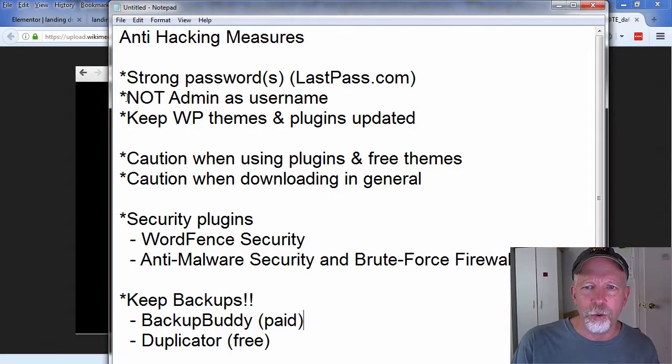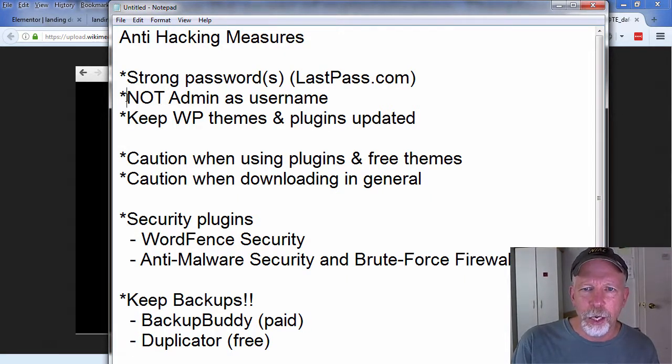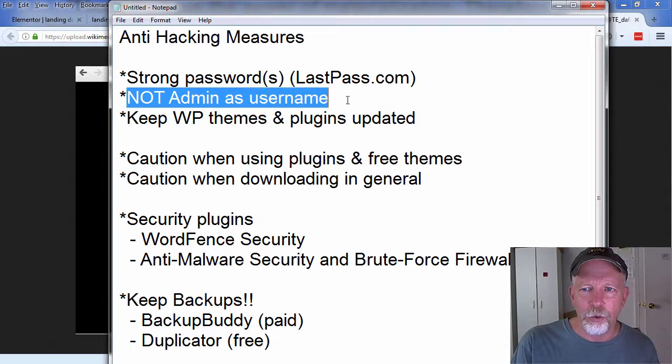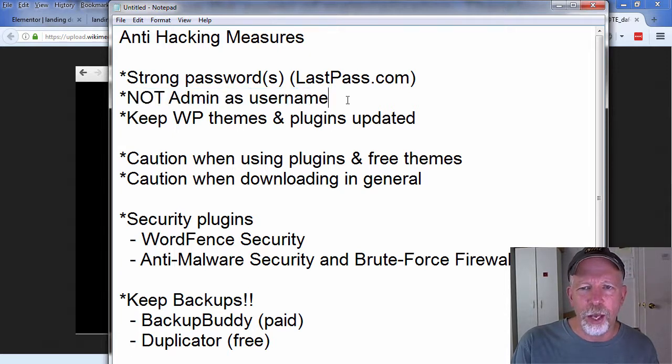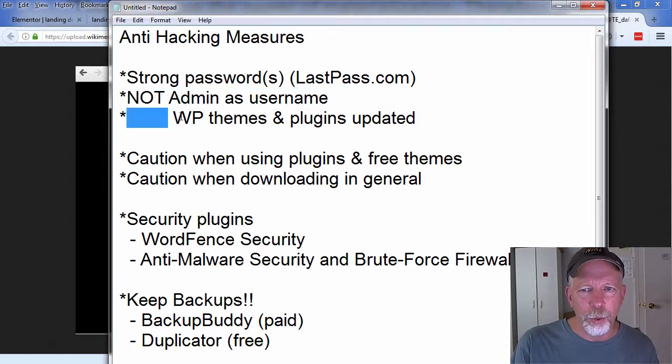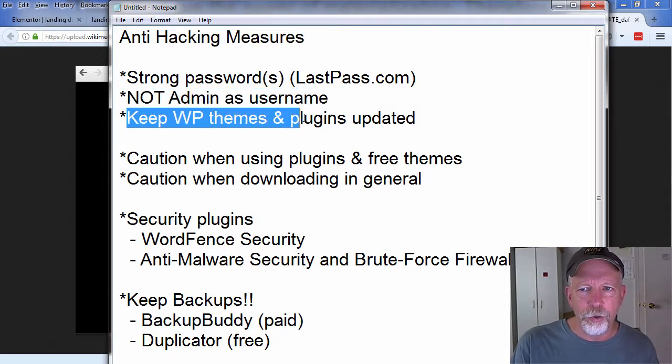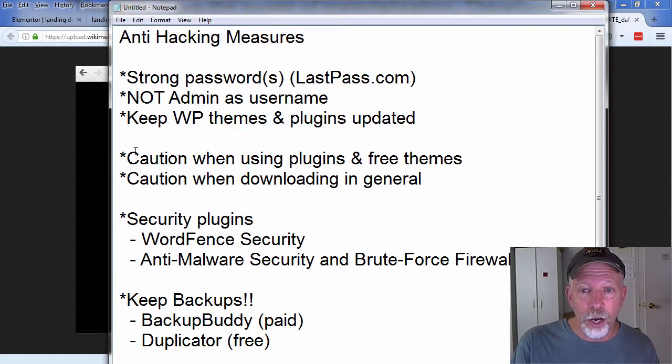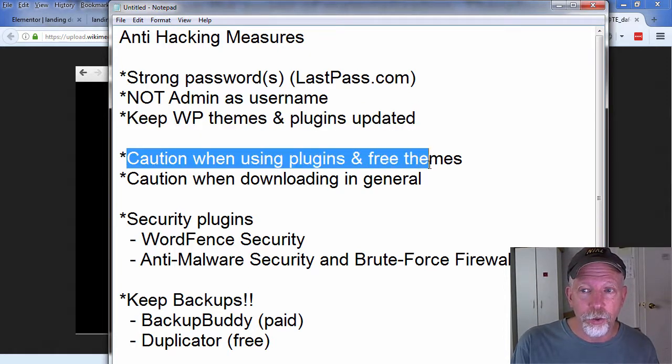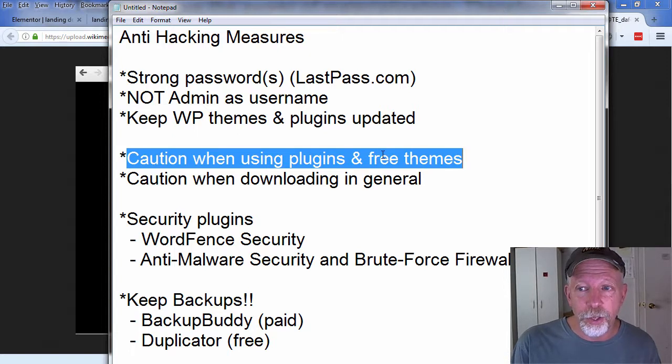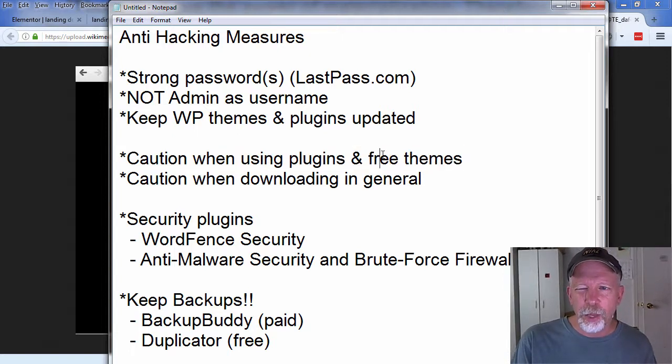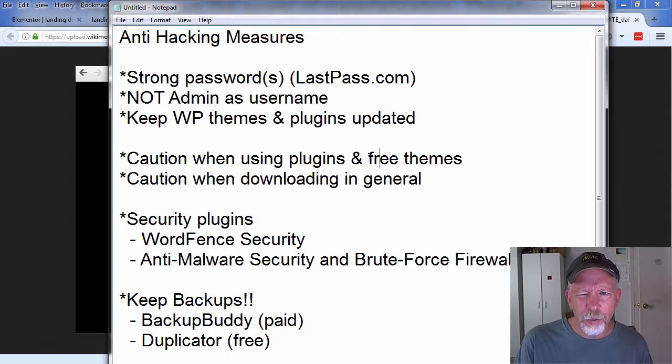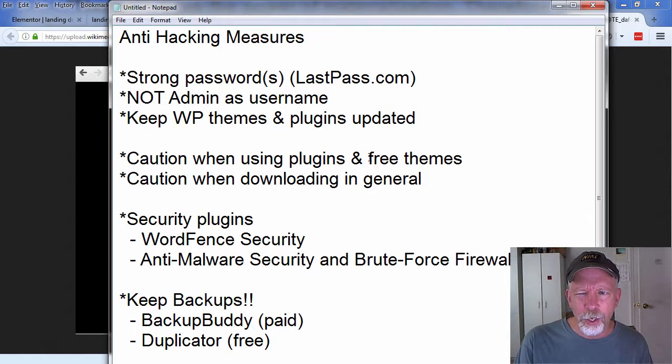Let's go back to the list. It goes without saying, do not use admin as your WP admin username. Just don't use admin, use something else. Keep your WordPress themes and plugins updated.